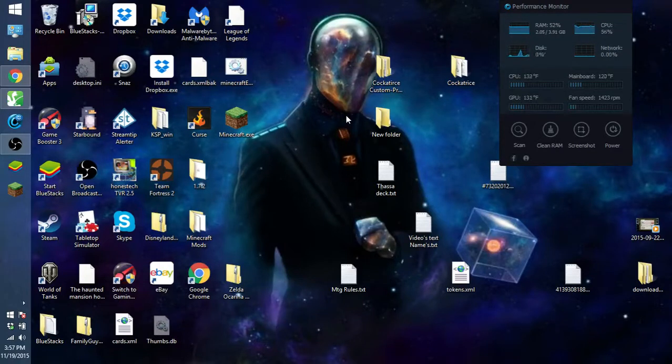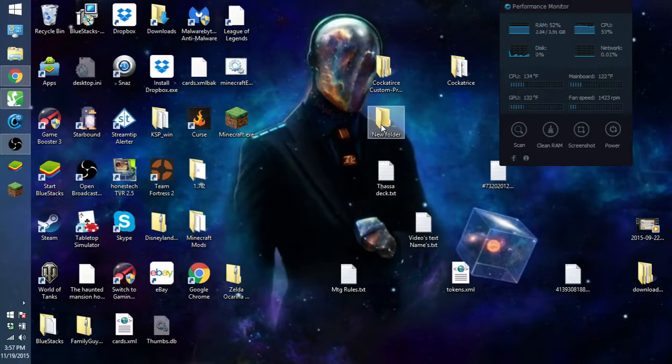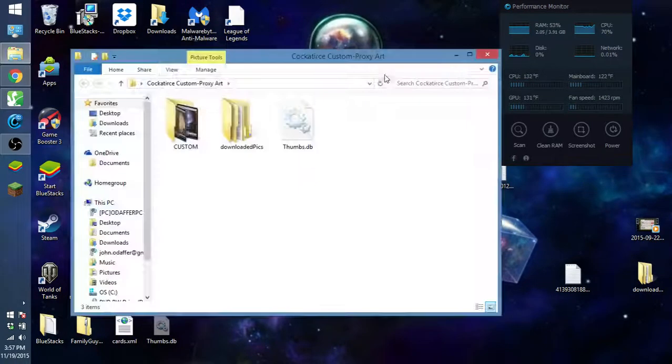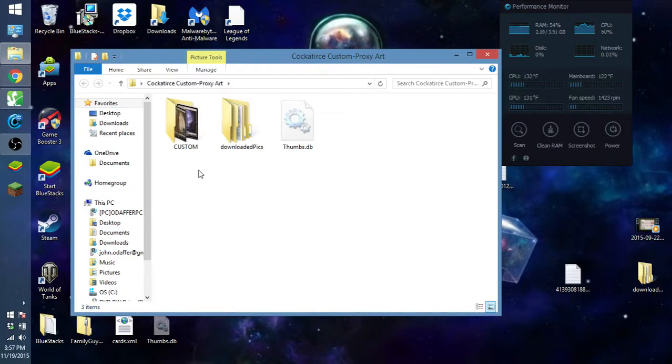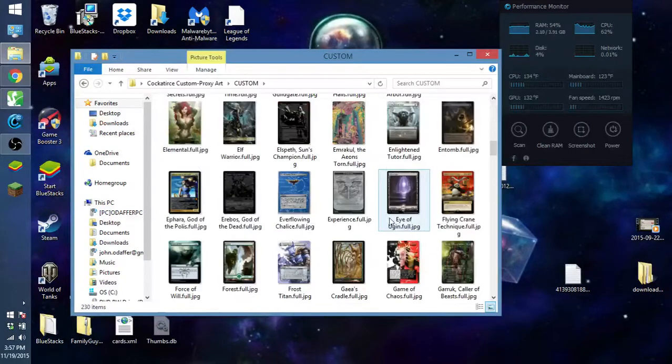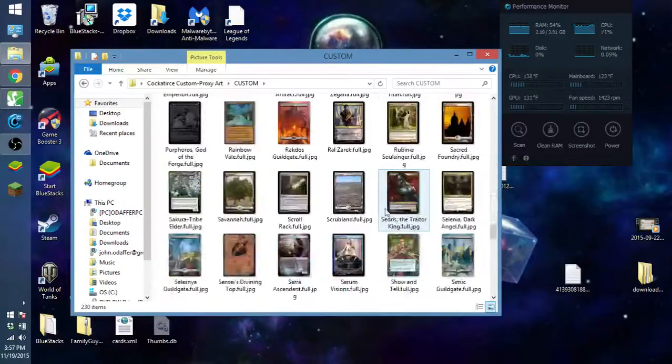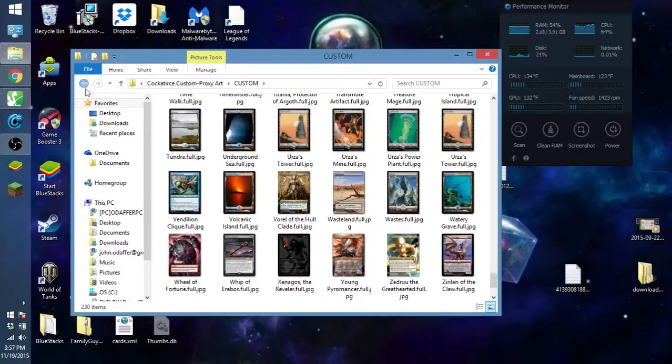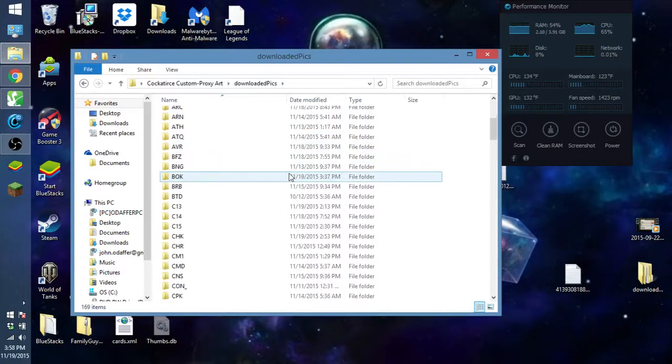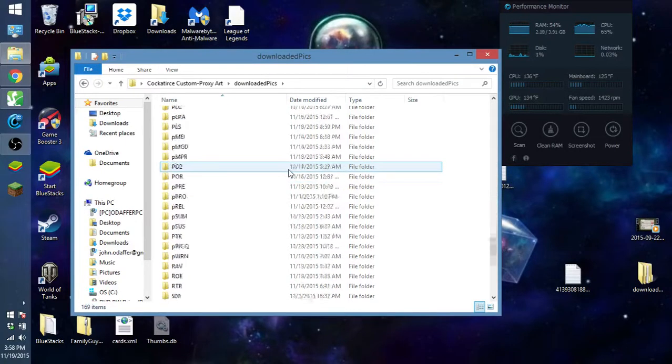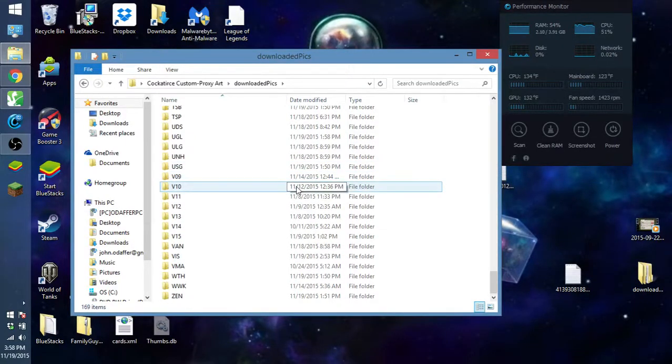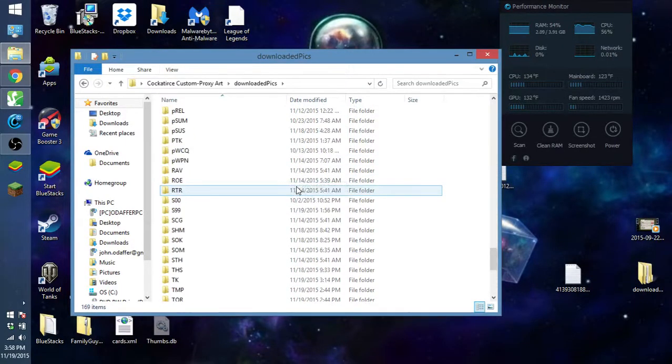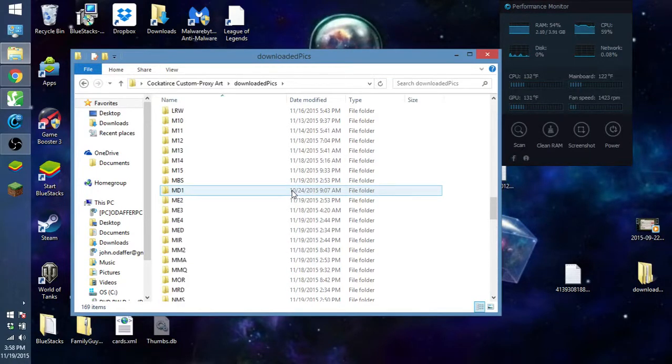So first things off, we have to make a new folder. You can put it on the desktop, you can name it whatever you want, but I already made one and I've named it Cockatrice custom proxy art. But next thing you have to do is make a custom folder inside. This is where you will be saving all of your alters and or proxies. This downloaded pics doesn't have to be here, I don't believe. This is just an extra backup that I made in case of the main Cockatrice getting corrupted.